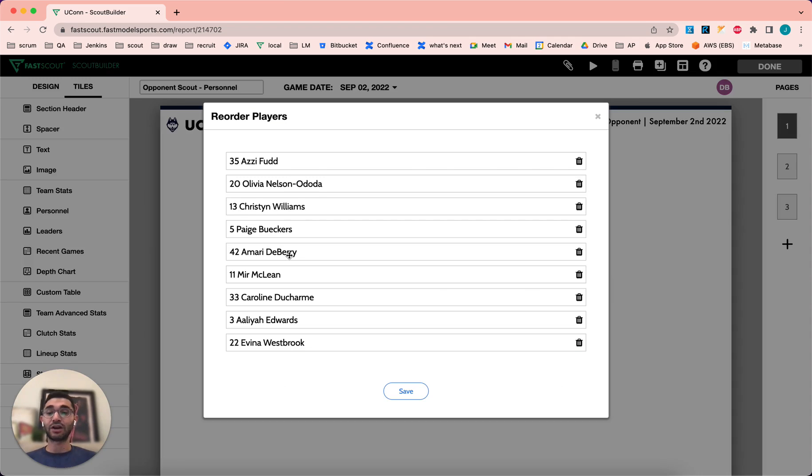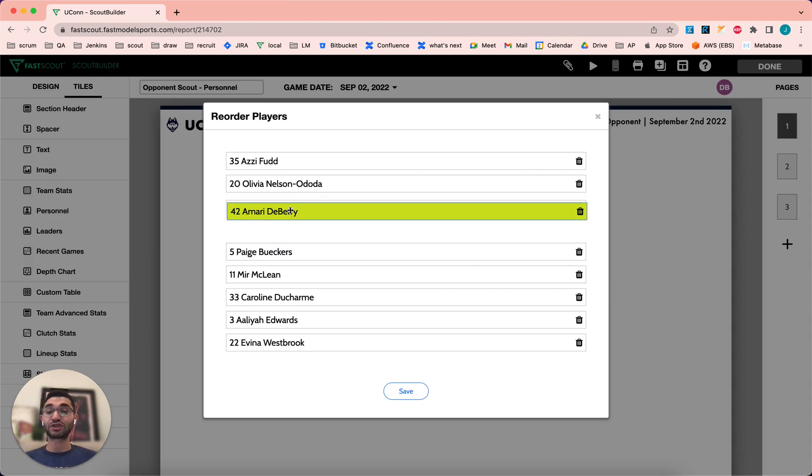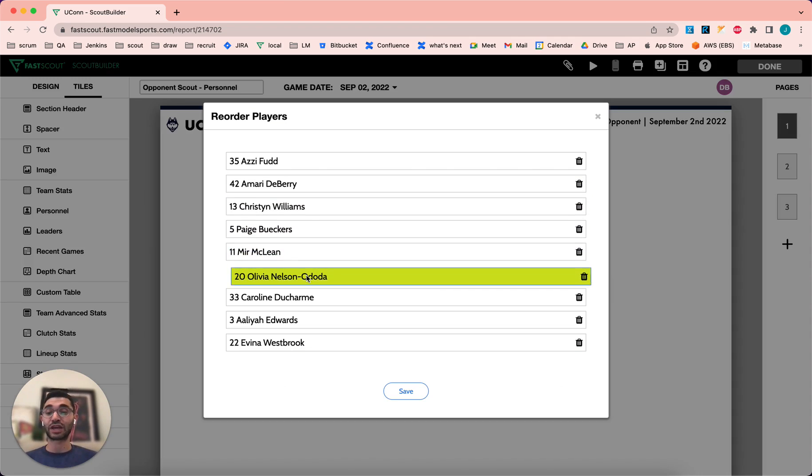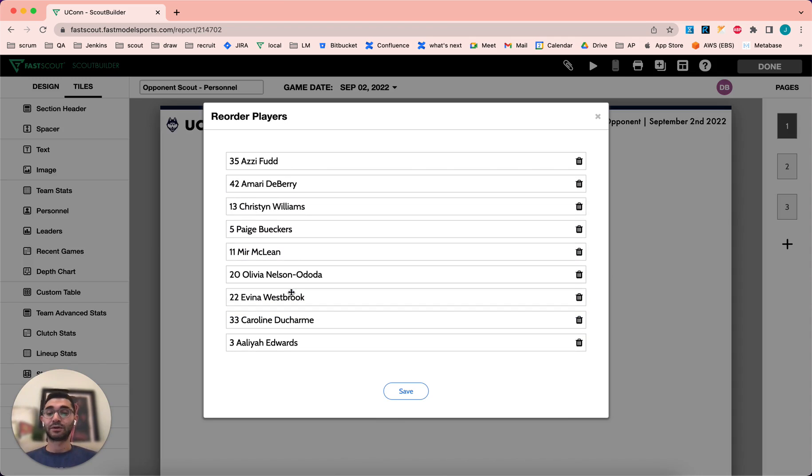From here, you can drag and drop the tiles into any order that you wish and click Save.